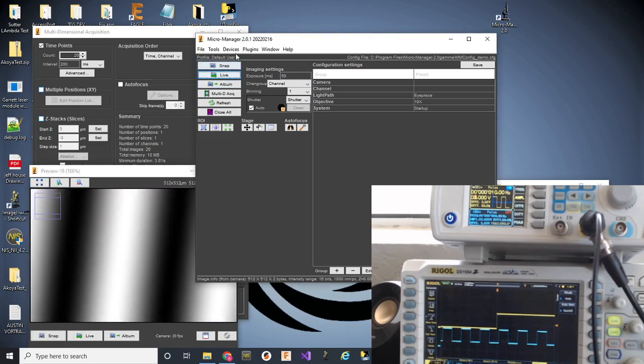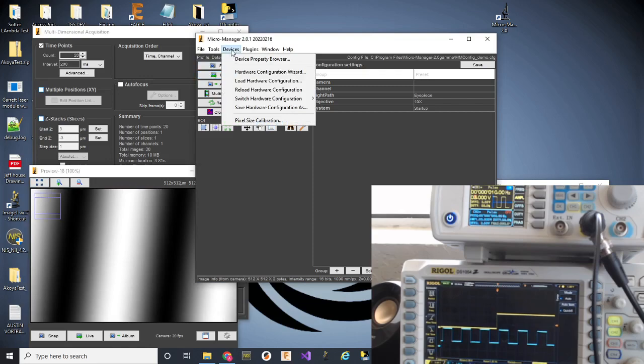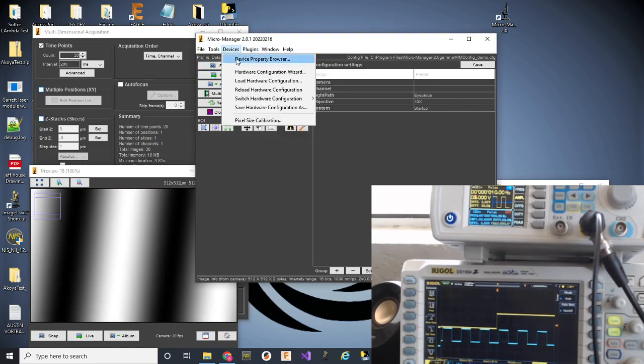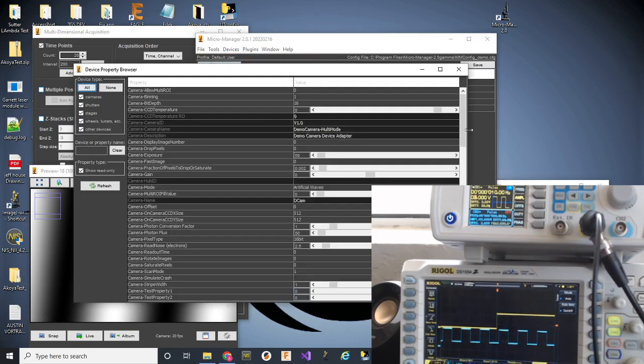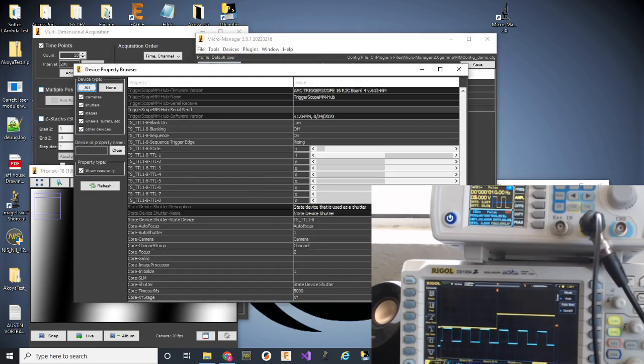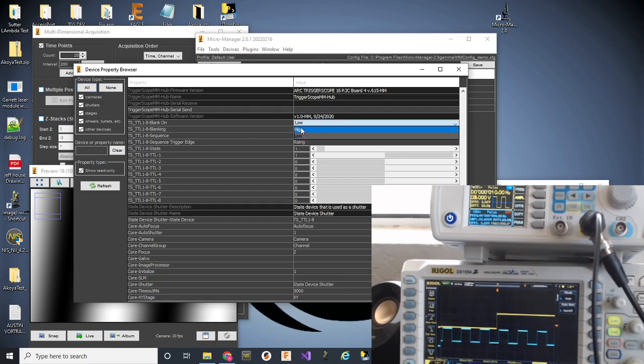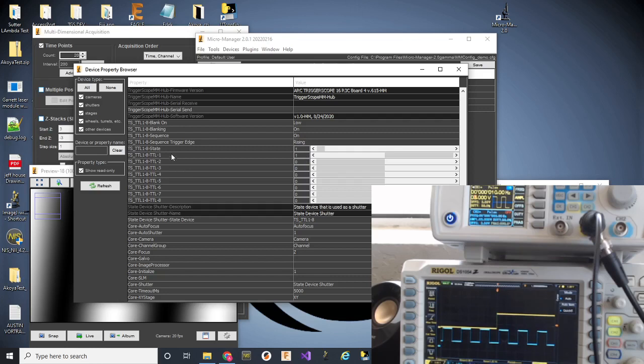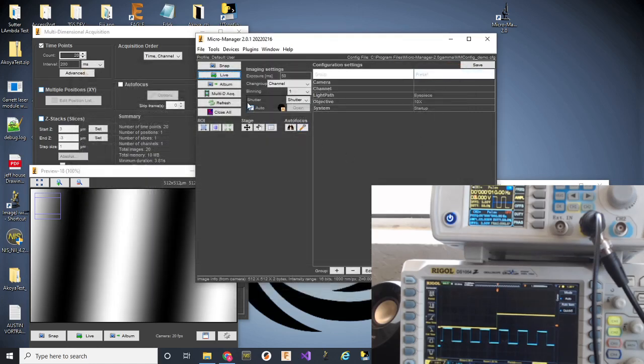So, now, we're going to turn on blanking. If we go to the device menu and then device property browser, trigger stuff is down at the bottom. We have this TTL1 through 8 blanking. We have blank on low or we can choose high. In our case, we want low. And we're going to turn on TTL1 through 8 blanking. That says if any channel, TTL1 through 8, if any of them happen to be on, we don't want them to actually turn on unless that blanking line goes active.